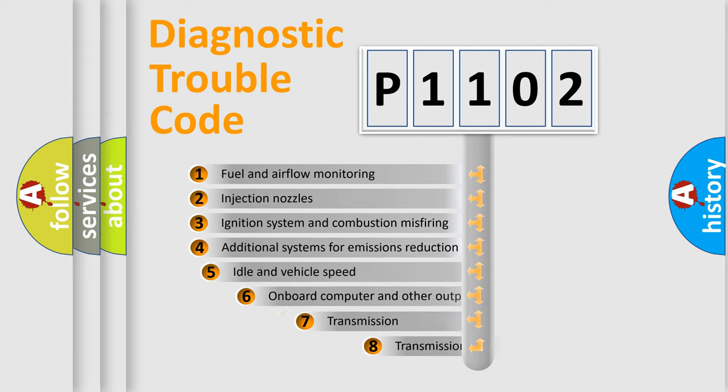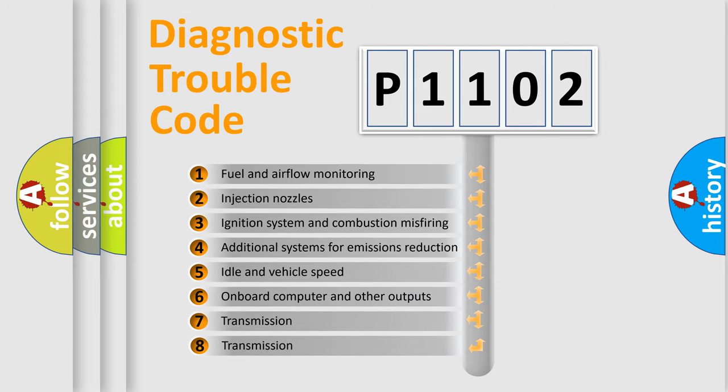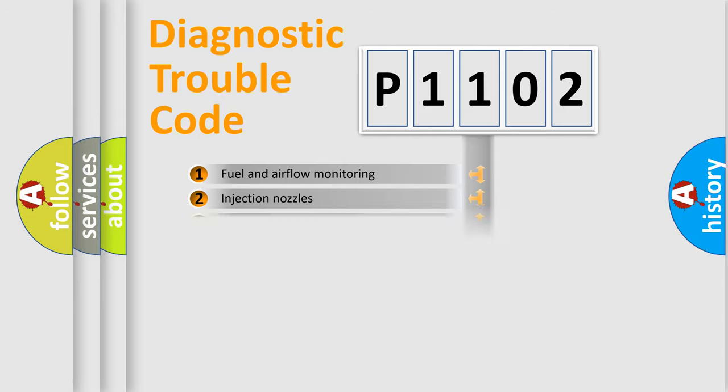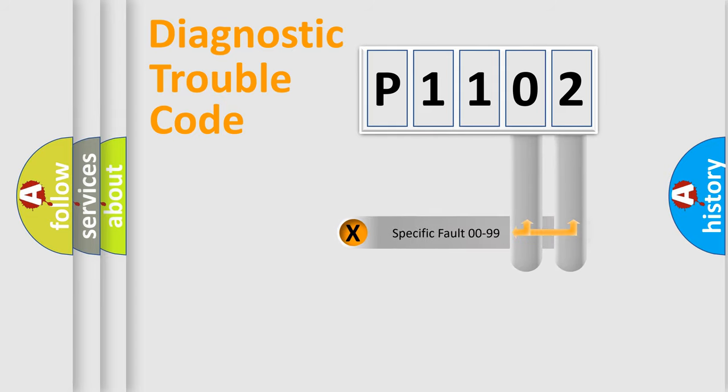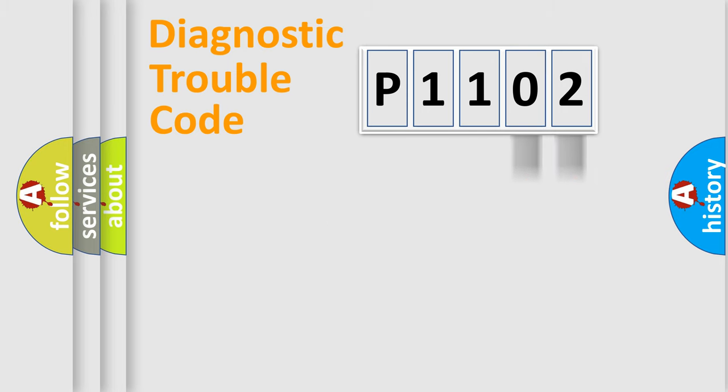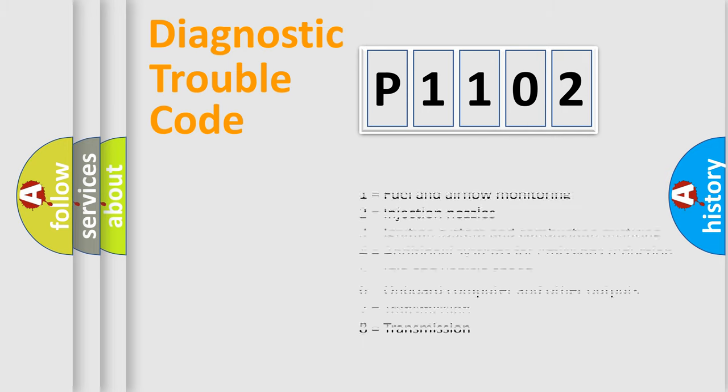The third character specifies a subset of errors. The distribution shown is valid only for the standardized DTC code. Only the last two characters define the specific fault of the group. Let's not forget that such a division is valid only if the second character code is expressed by the number zero.